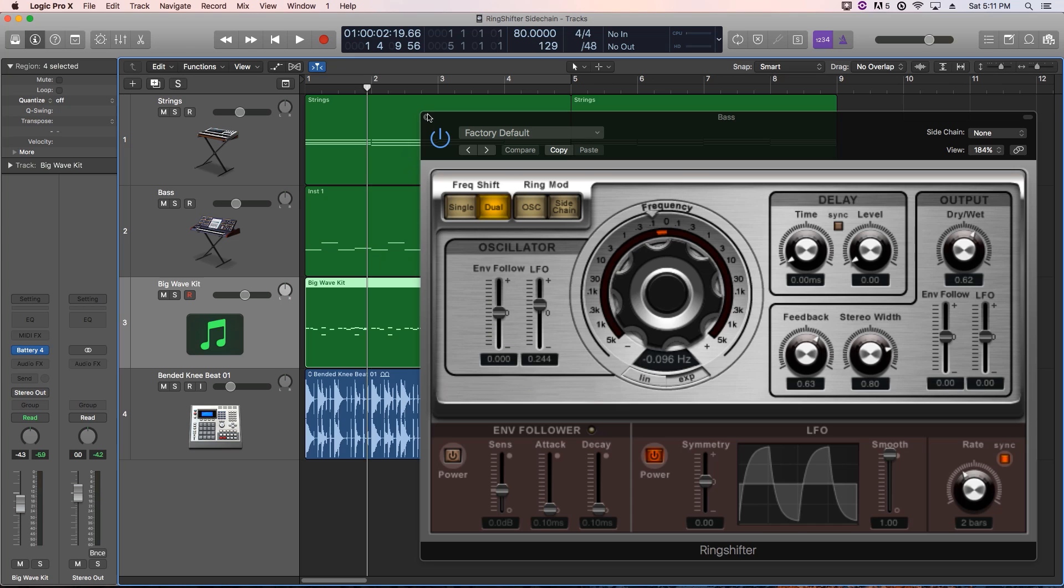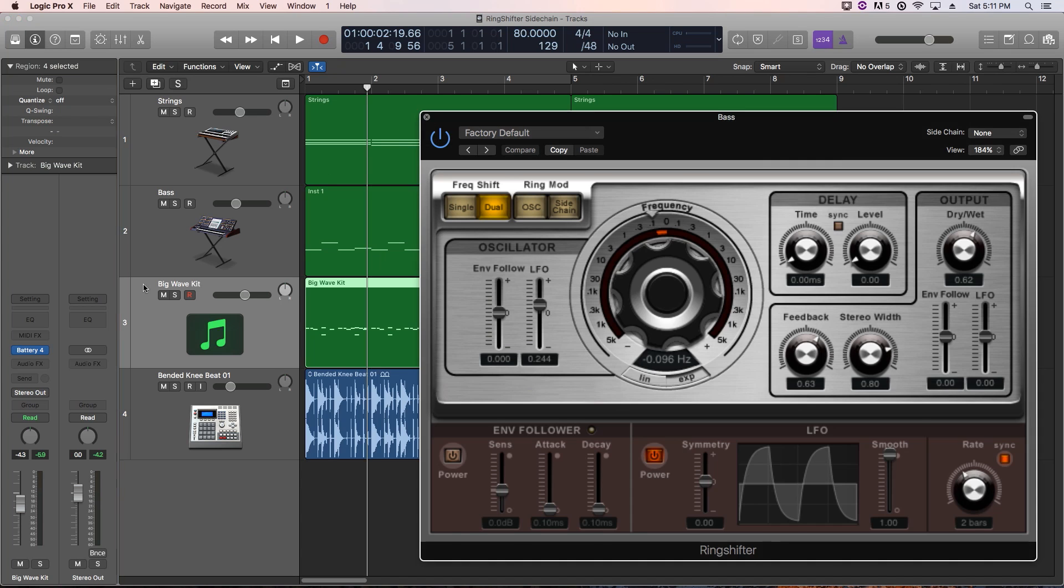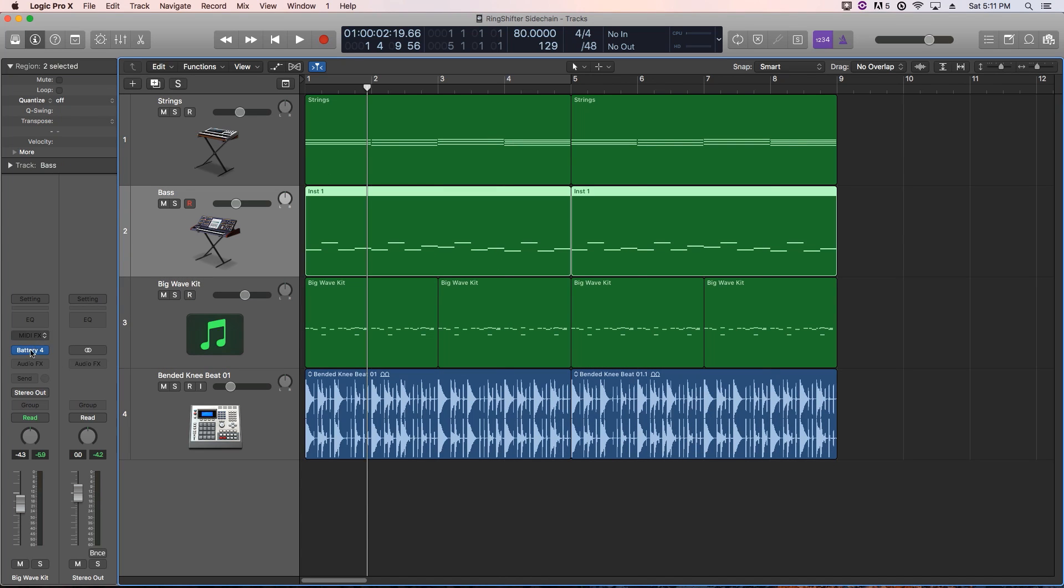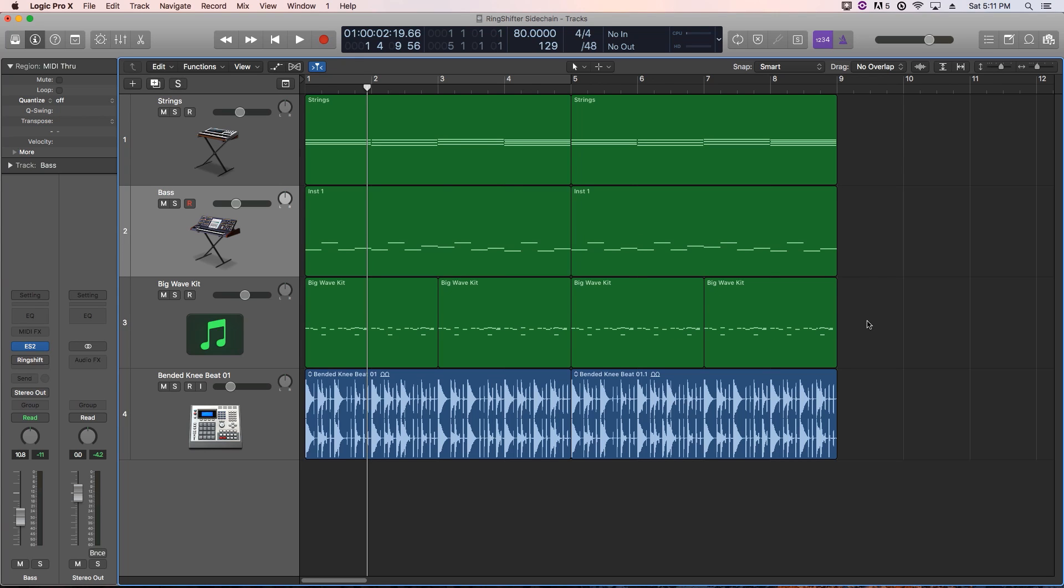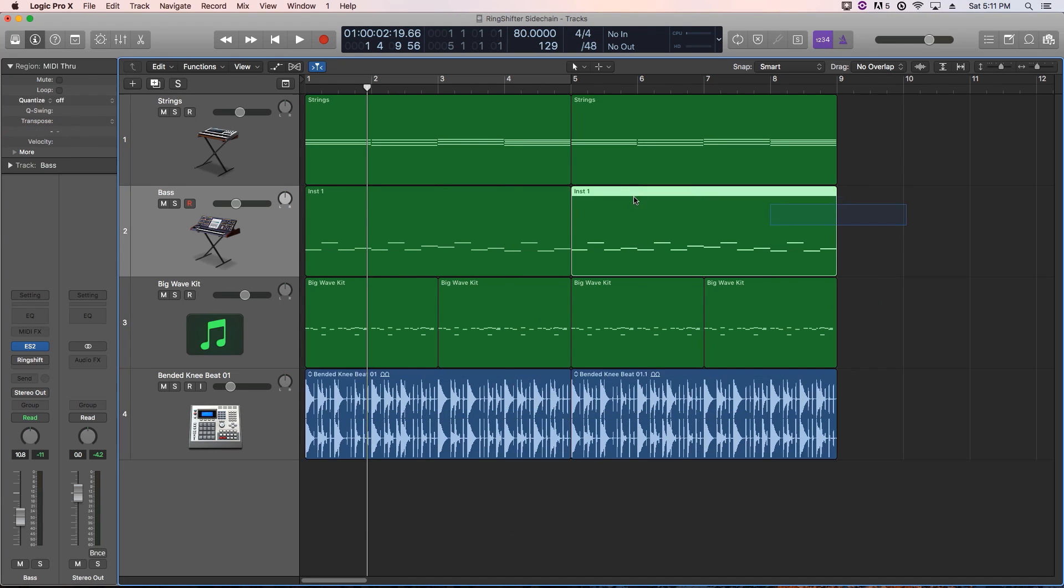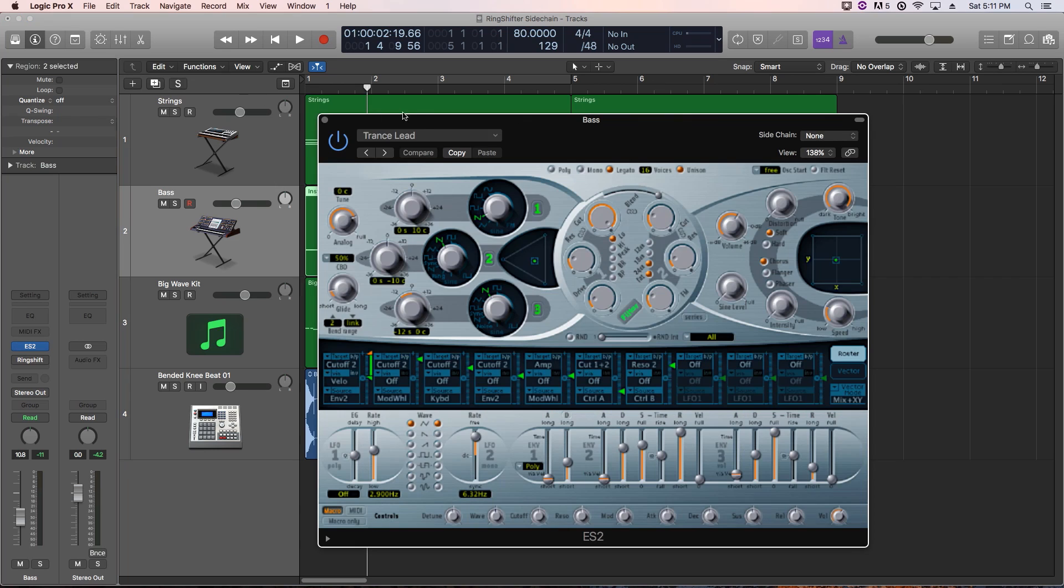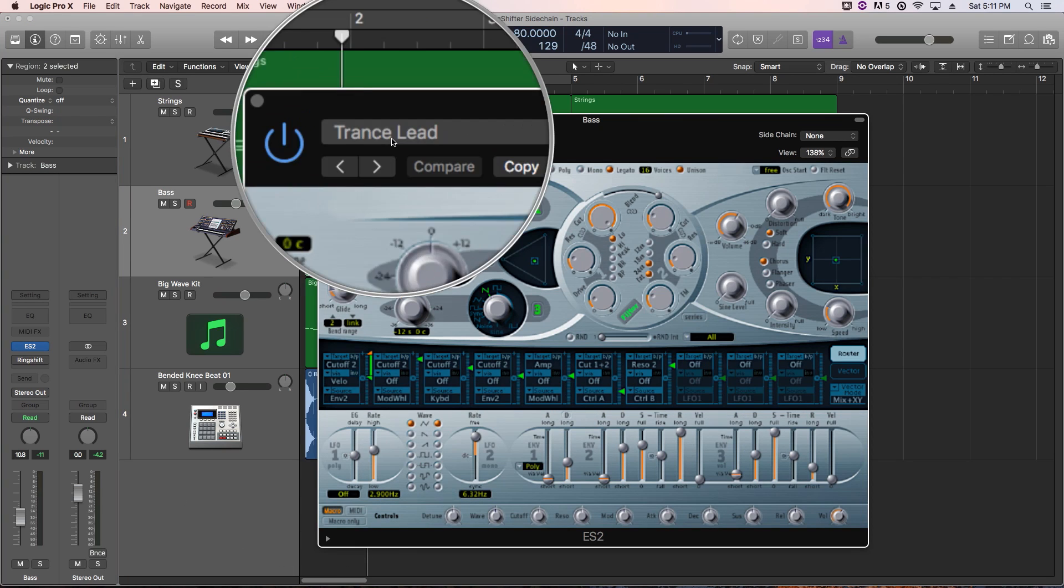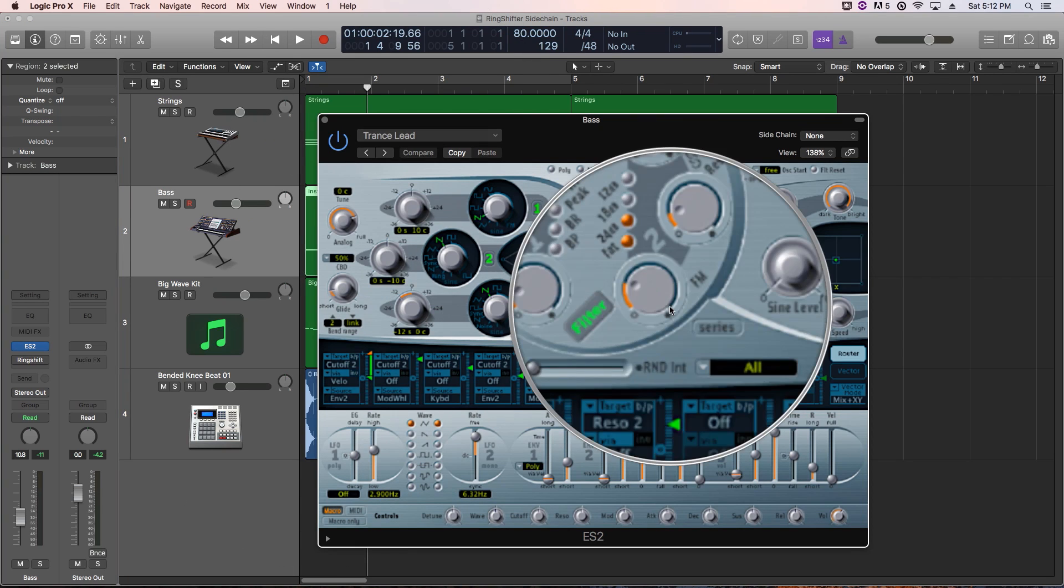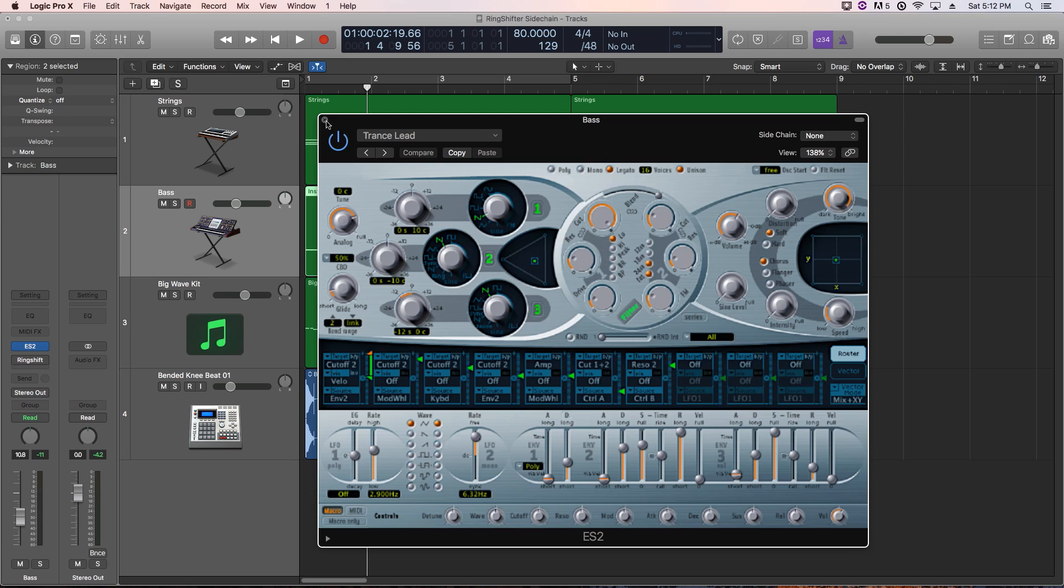So let's just listen to what we have right now. I'll turn off the ring shifter on the bass here. It's just sort of like a hard beat with a filtered drum loop underneath it with a really basic quarter note bass idea. I'm just using the ES2, and I'm using the Translead setting in the ES2 with the FM turned up a bit for a little bit more bite.